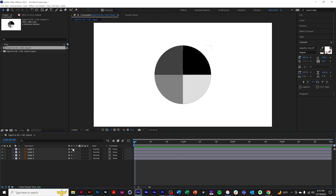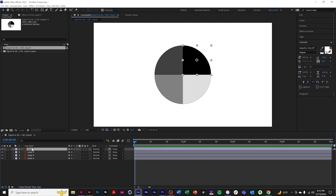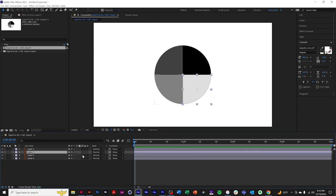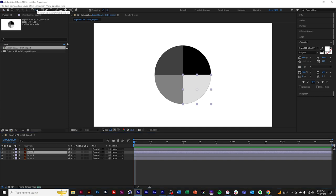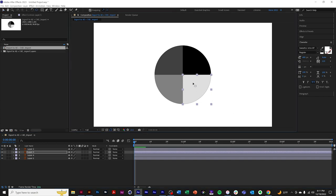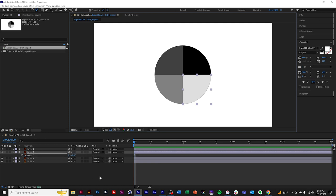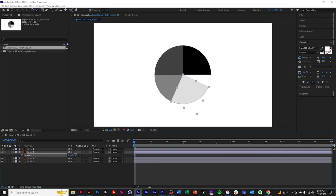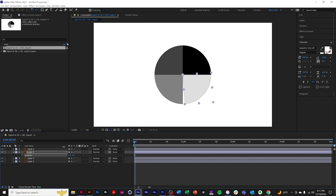A best practice is to continuously rasterize so that the shapes always look crisp. These are now independent objects. Also something to note is that the anchor point is in the center of the shape. So if you're animating from the center, you may want to move the anchor point and that way it'll rotate around the center.